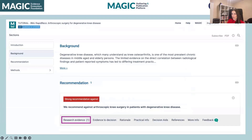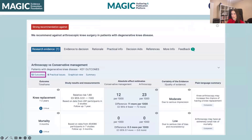The next thing I want to talk about is what the research evidence looks like. So this is your standard summary of findings table. There are 12 outcomes — I'm just going to show you two to highlight them. We have our outcome and timeframe, the clinical importance, study results and measurements, relative effects, number of patients and participants, and follow-up time.